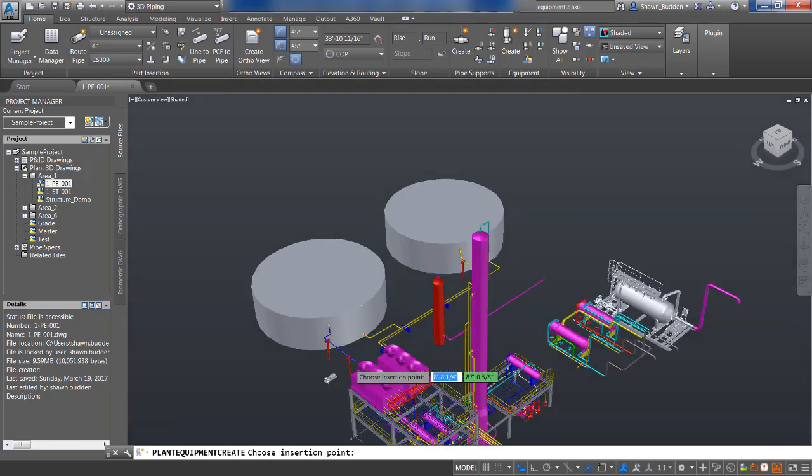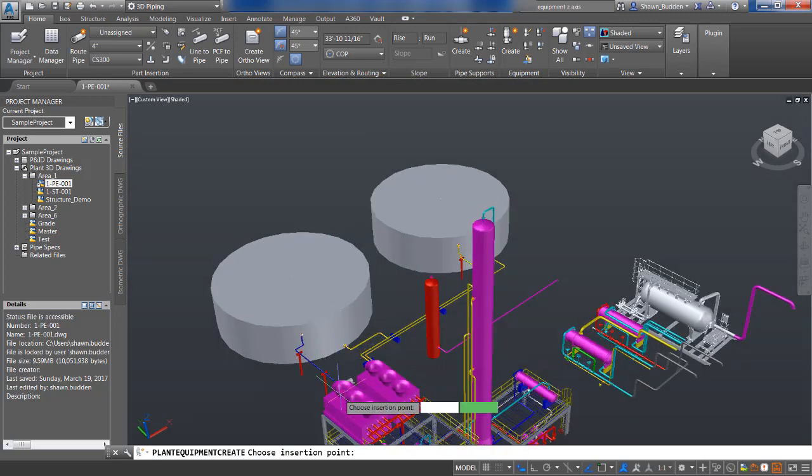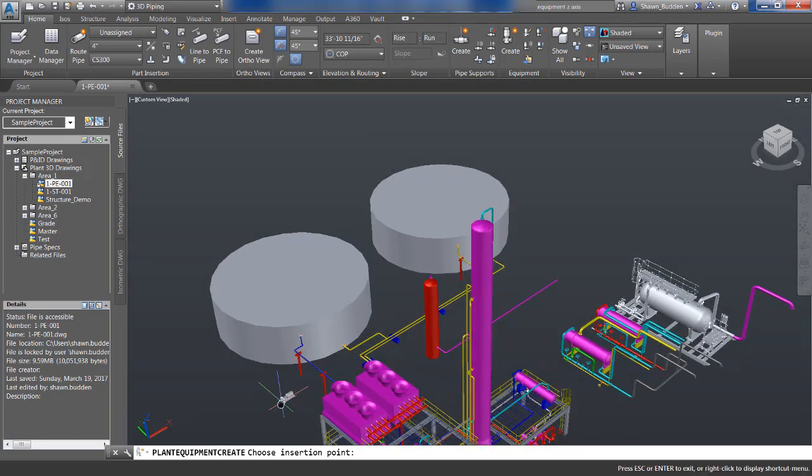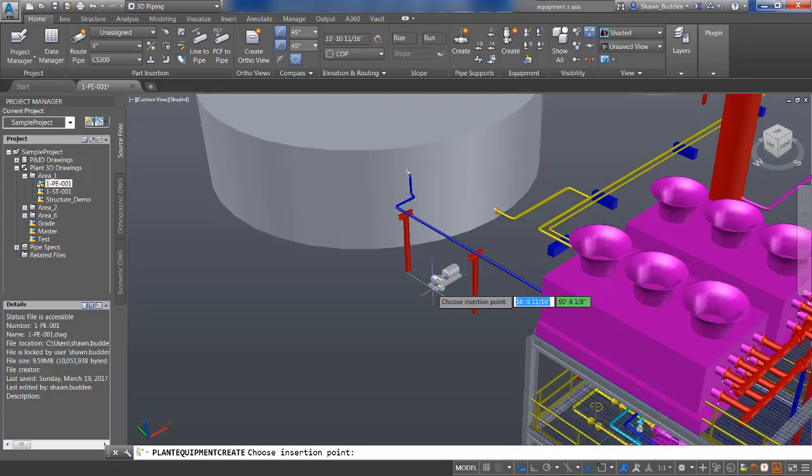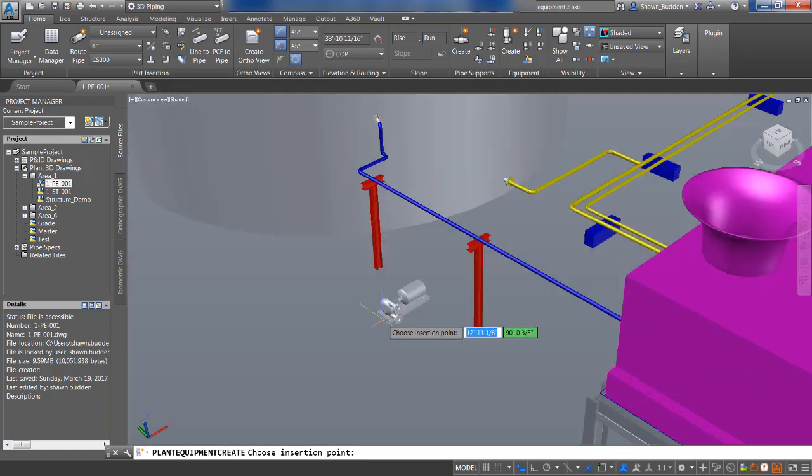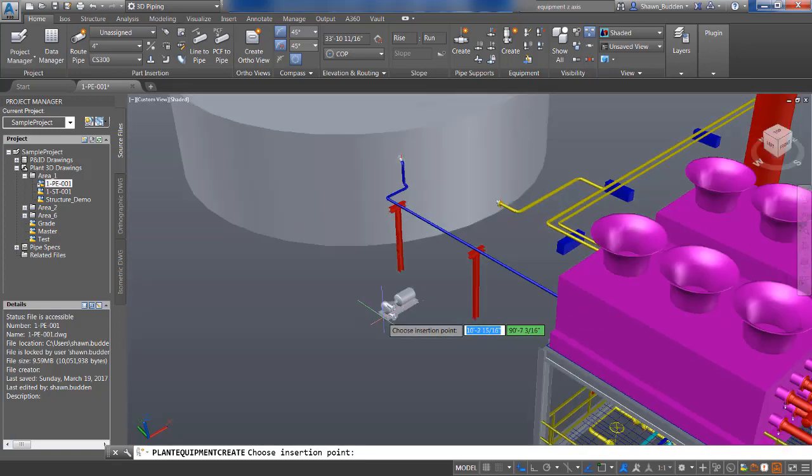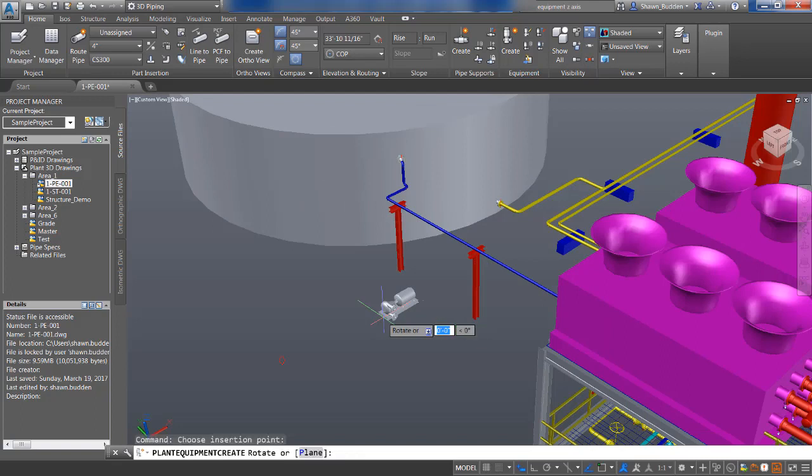We can put in our pump at an exact point, or we could use our snaps and snap in. Just going to go ahead and place that one in there.